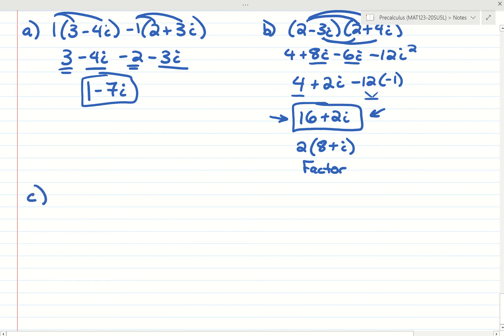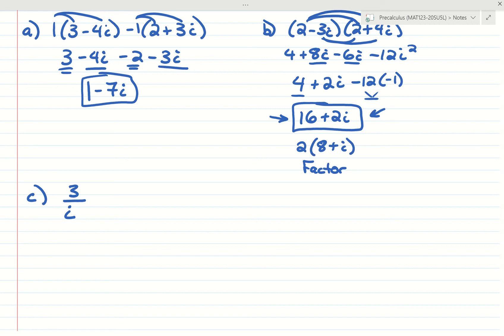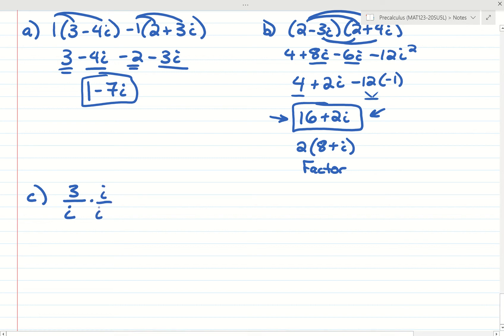What if we had a problem like 3 over i? We talked about how you're not allowed to have a radical in the denominator — that's bad manners — and i is just the square root of negative 1. To get rid of i in the denominator, we multiply the top and bottom by i. We get 3i over i squared. Since i squared is negative 1, the answer is just negative 3i.